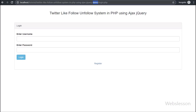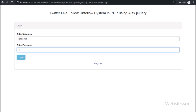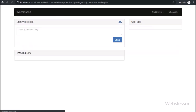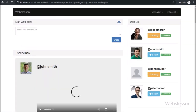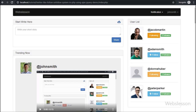Hello friends. In this follow-unfollow system, we have added one more notification feature. If a user has posted any new post, then users who follow that user will receive a notification regarding the new post.